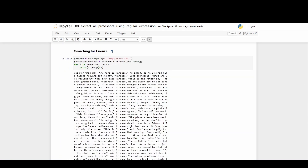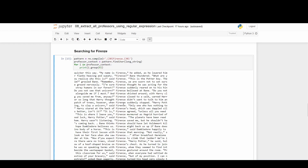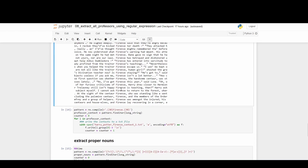If we search for the context around Professor Firenze, we can confirm that every time JK Rowling refers to Firenze, she never uses the professor title — which is why we couldn't detect him in our regular expression exercise.